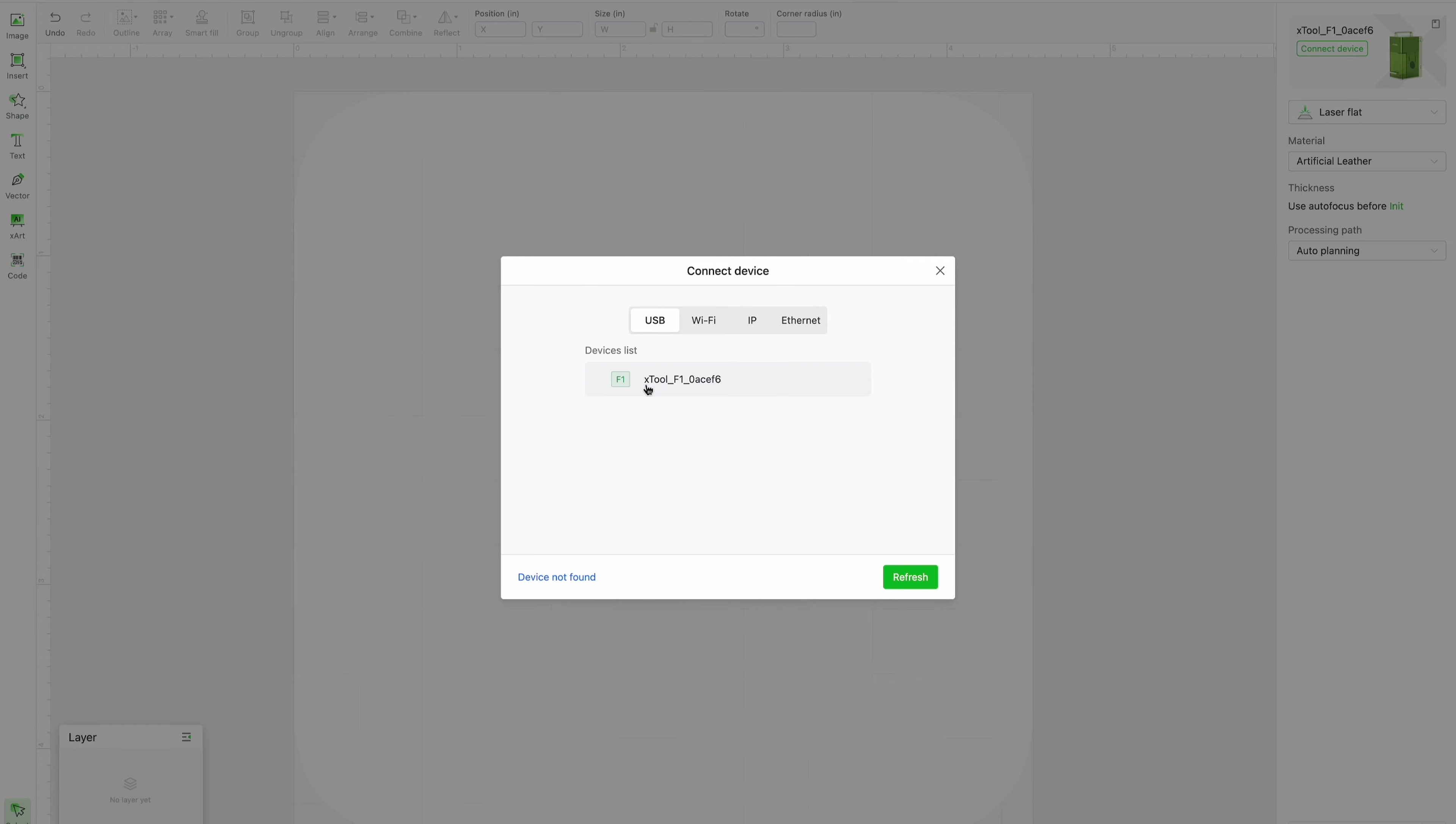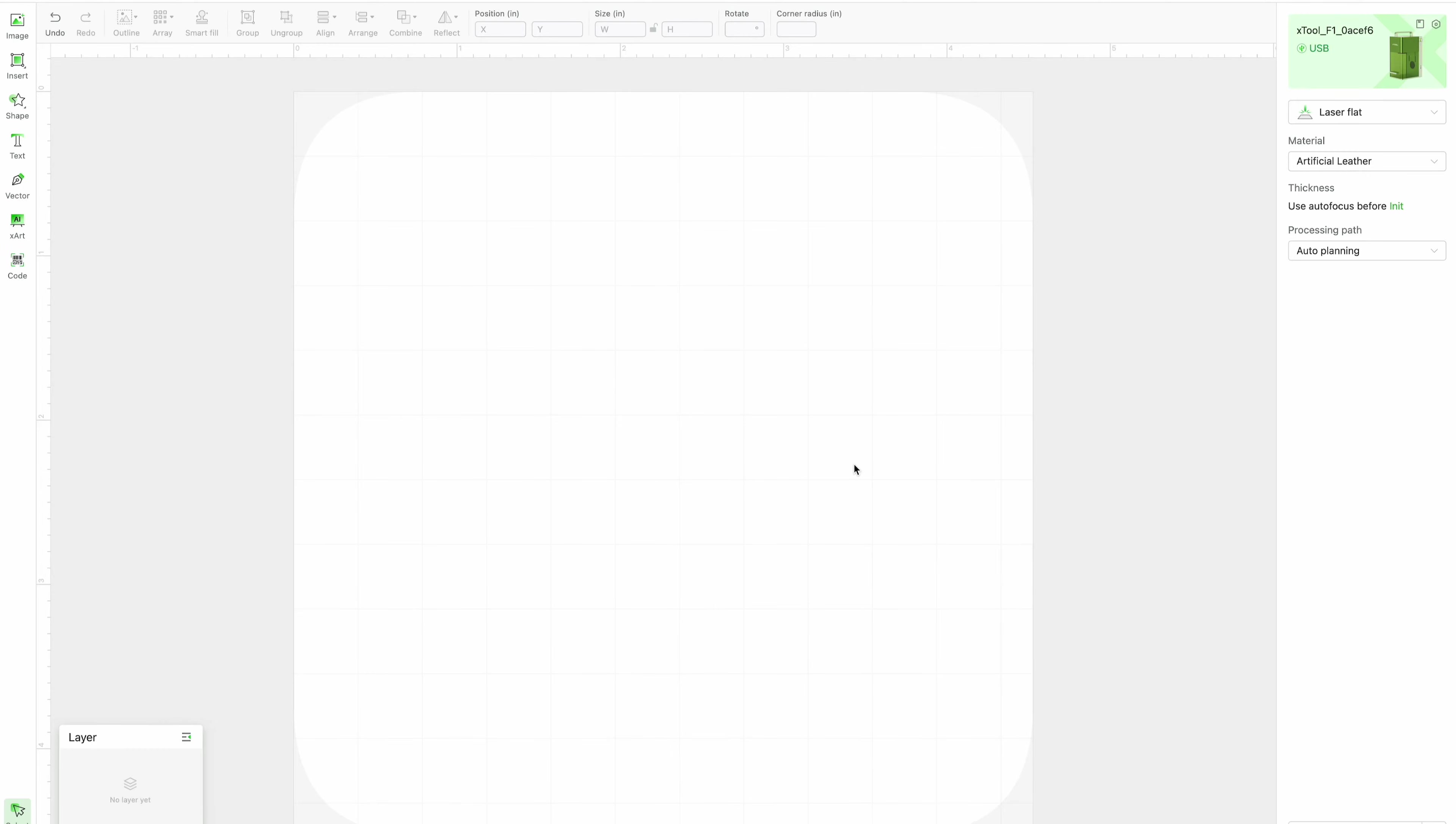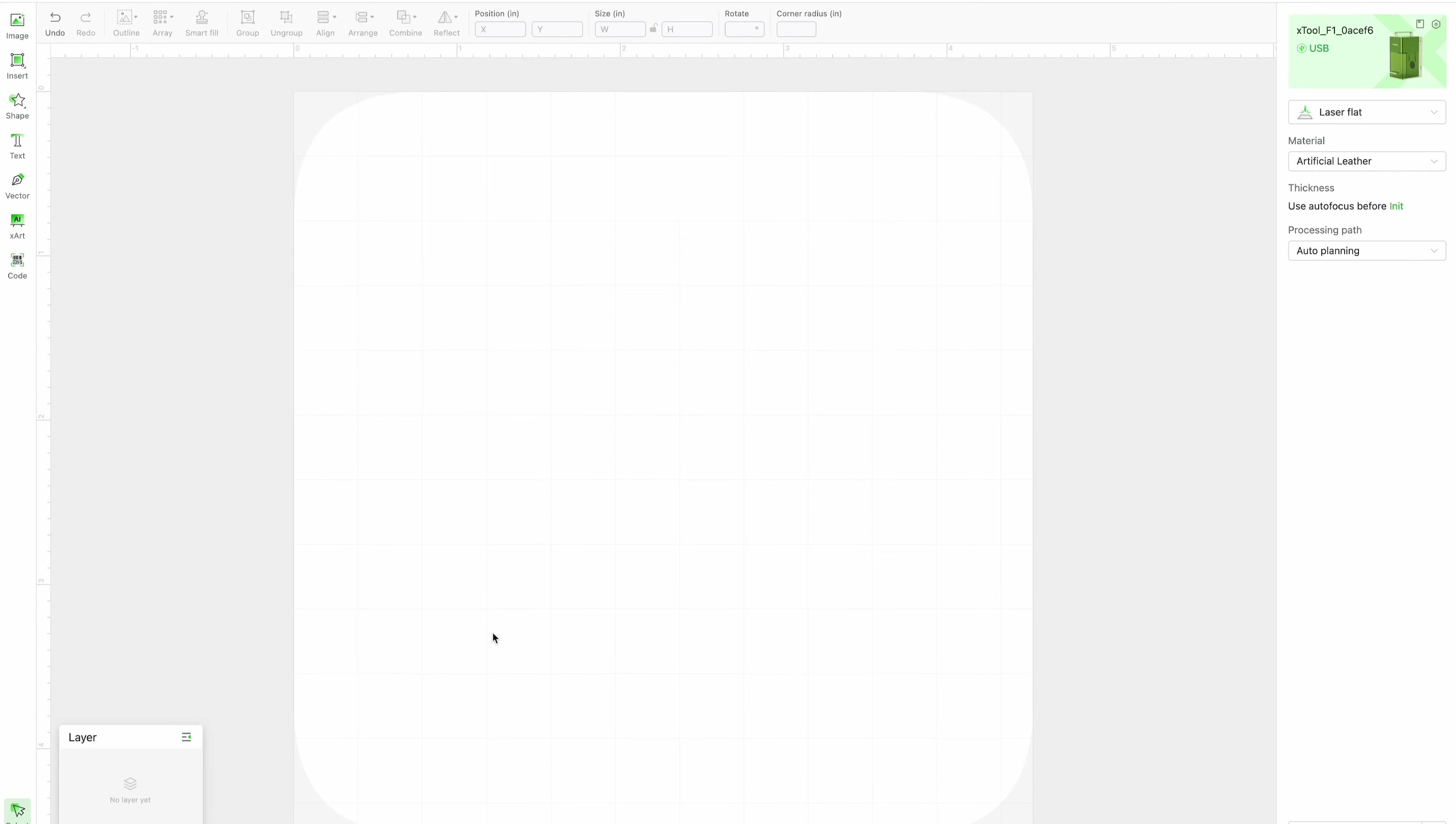So once it's connected you'll be able to see your device list and you can click on that and you'll get that very loud beep and you are all connected. In this view on our screen you can kind of see the representation of the workspace of the bottom of the laser which is really helpful.